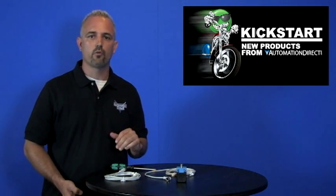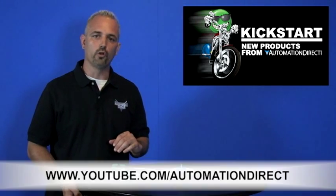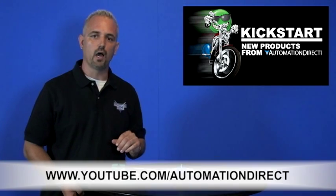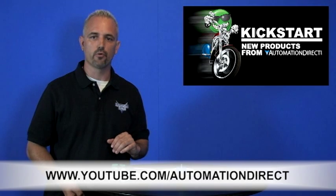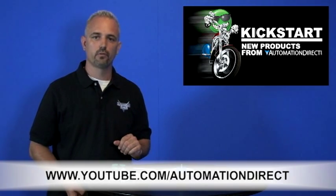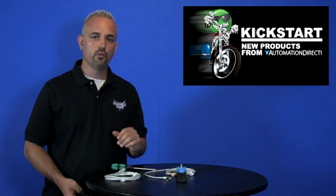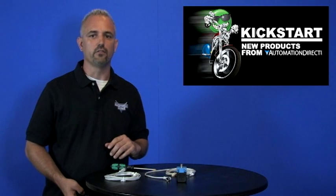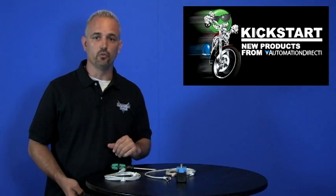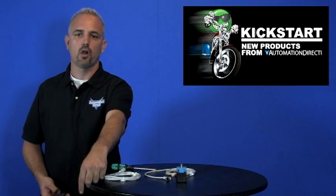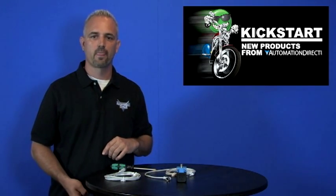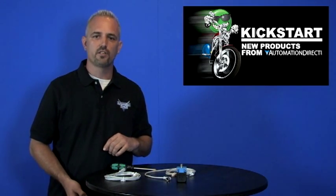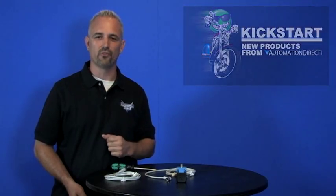Check back with us often on AutomationDirect's websites or on YouTube.com/AutomationDirect for more Kickstart videos. If you are watching with us today on YouTube, please let us know what you think about the sensor or how you plan to use one in your next application by dropping us a comment down below. Thanks for watching and we hope to see you again real soon.